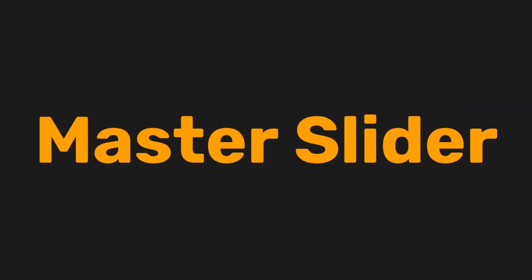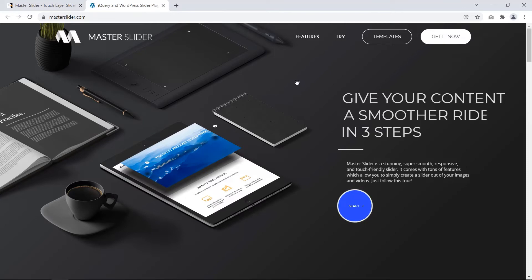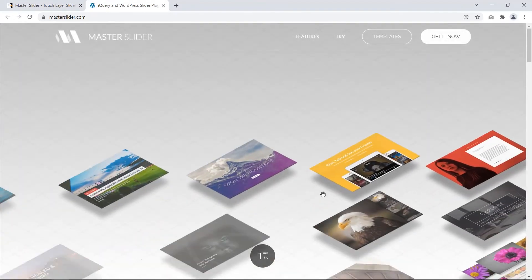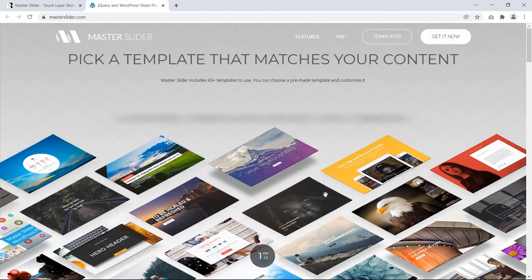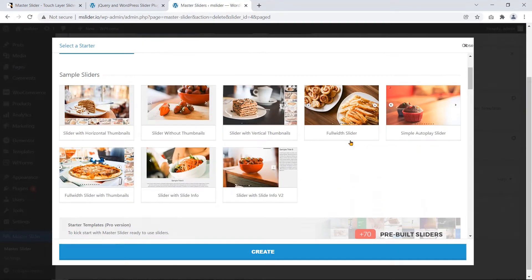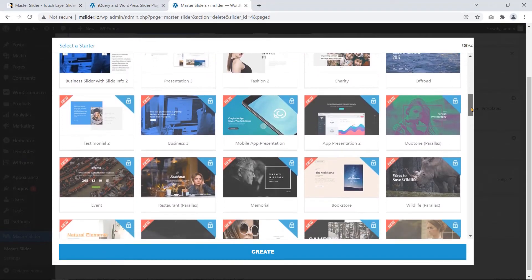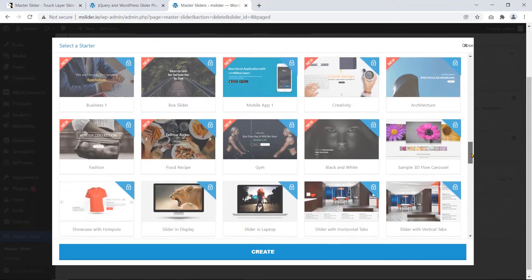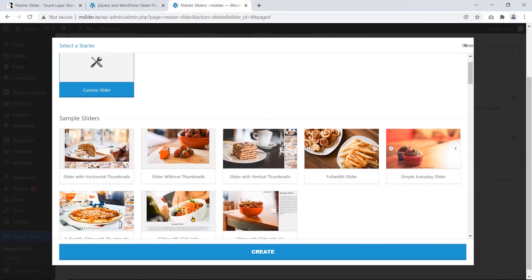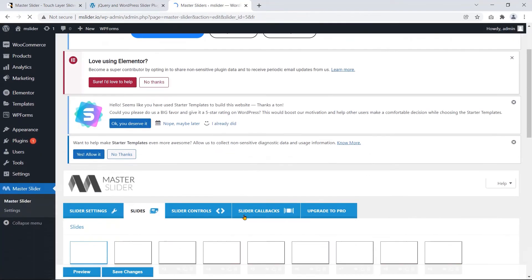Master Slider is one of the market-leading WordPress slider plugins. It comes with more than 70 pre-built sliders. You can customize any of these sliders and display them on your website. Before displaying it, you can preview the slider to check whether it will work perfectly or not.